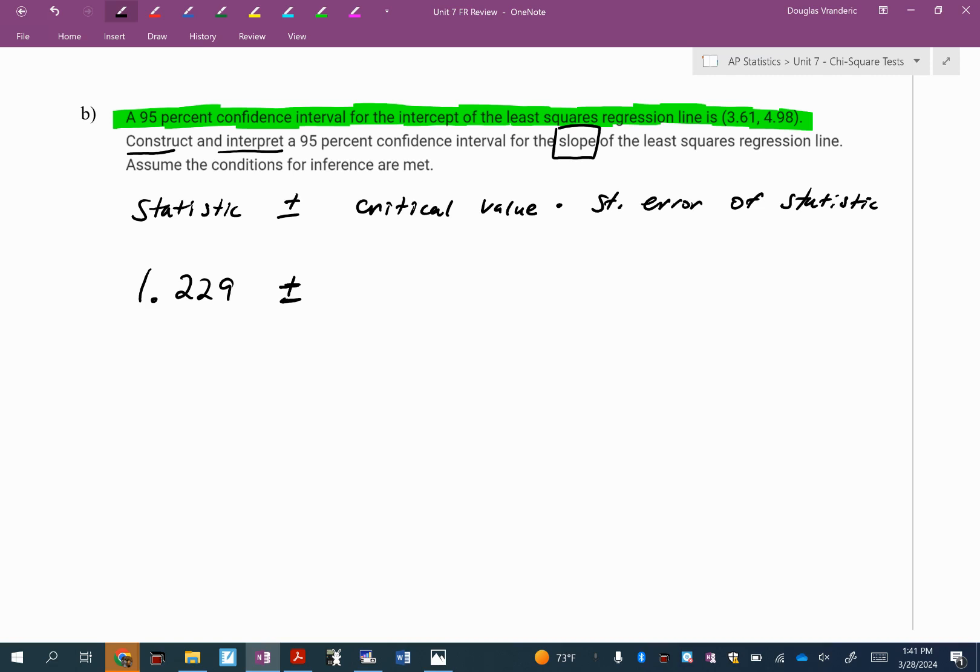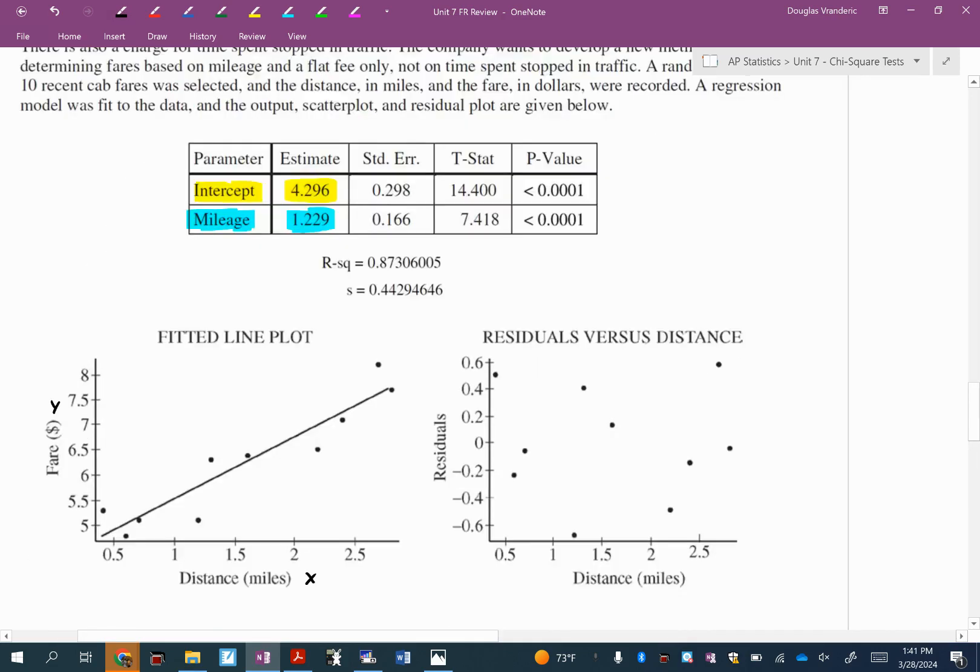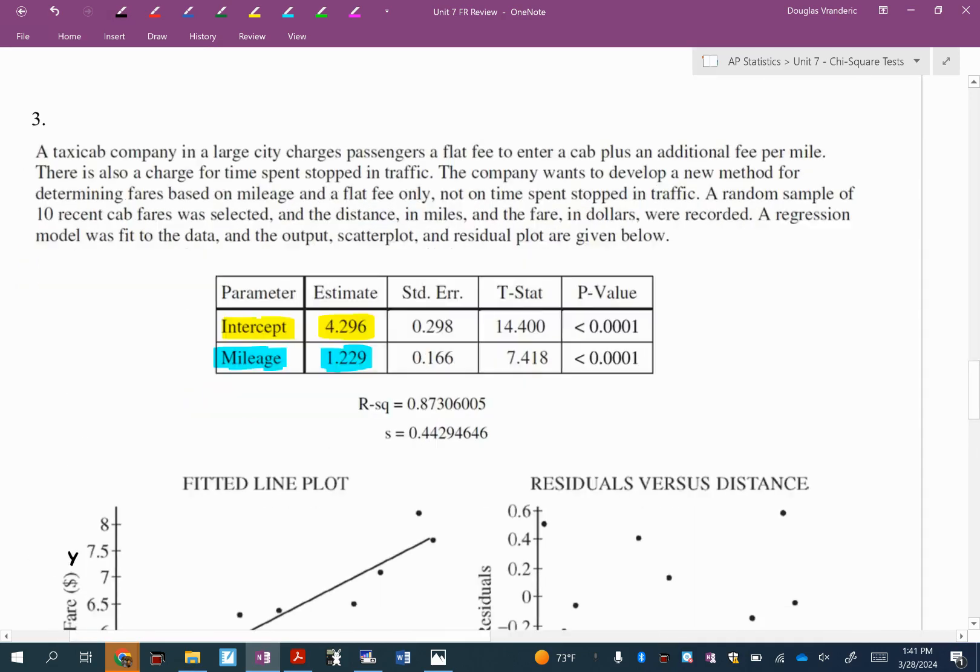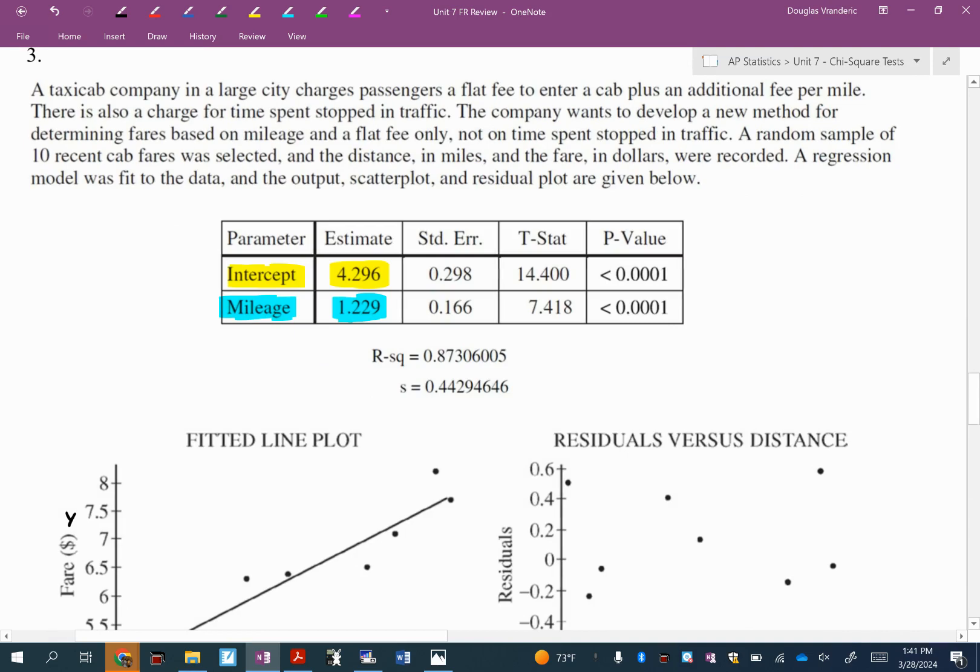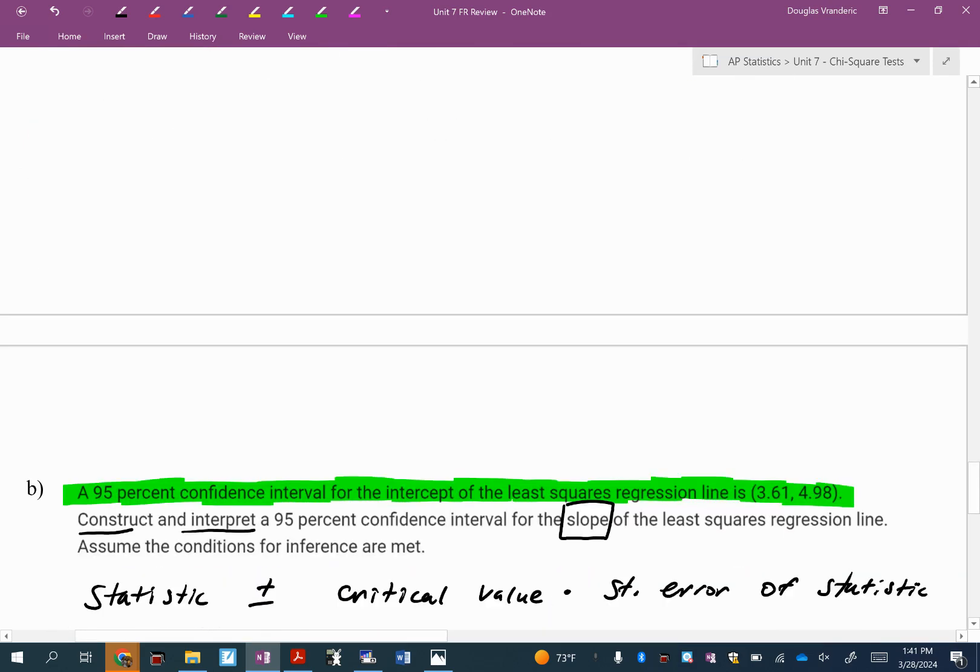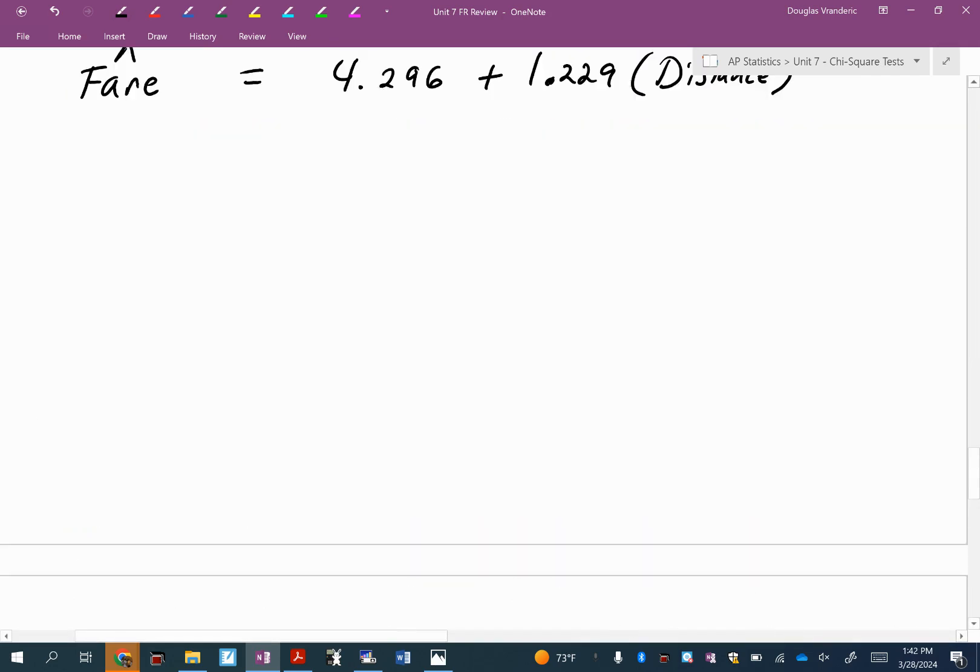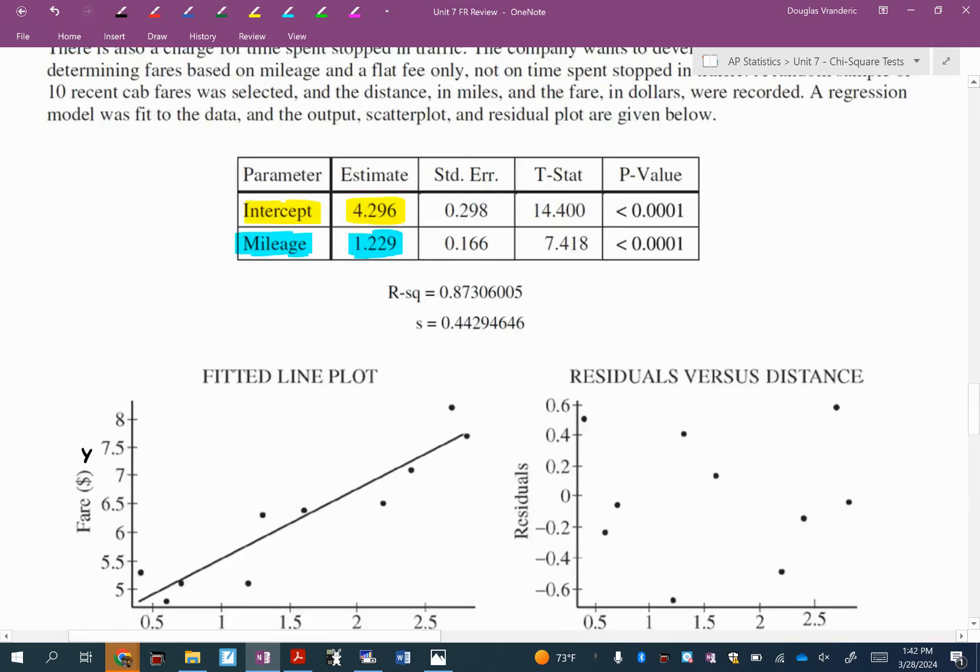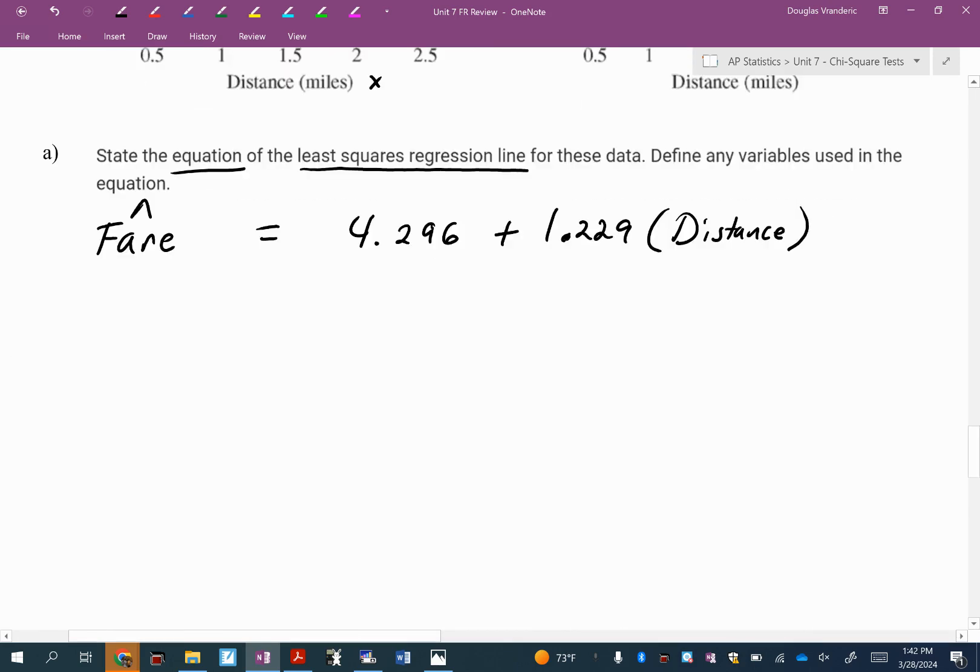The critical value. What model are we going to use? The T model. So I'm going to put T star. But every time you do a T star, you must include degrees of freedom. How many cab fares did they select? 10. So what's the degrees of freedom? It's eight. This one is N minus two because you have two quantitative variables. Sometimes the output will have it. The output did not have the degrees of freedom. Yesterday's problem did.